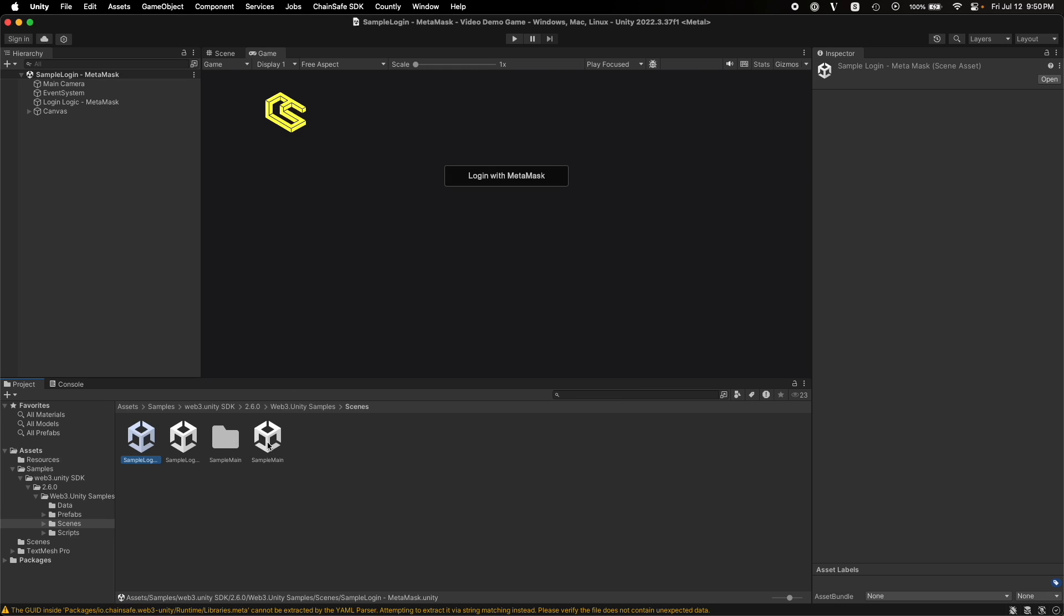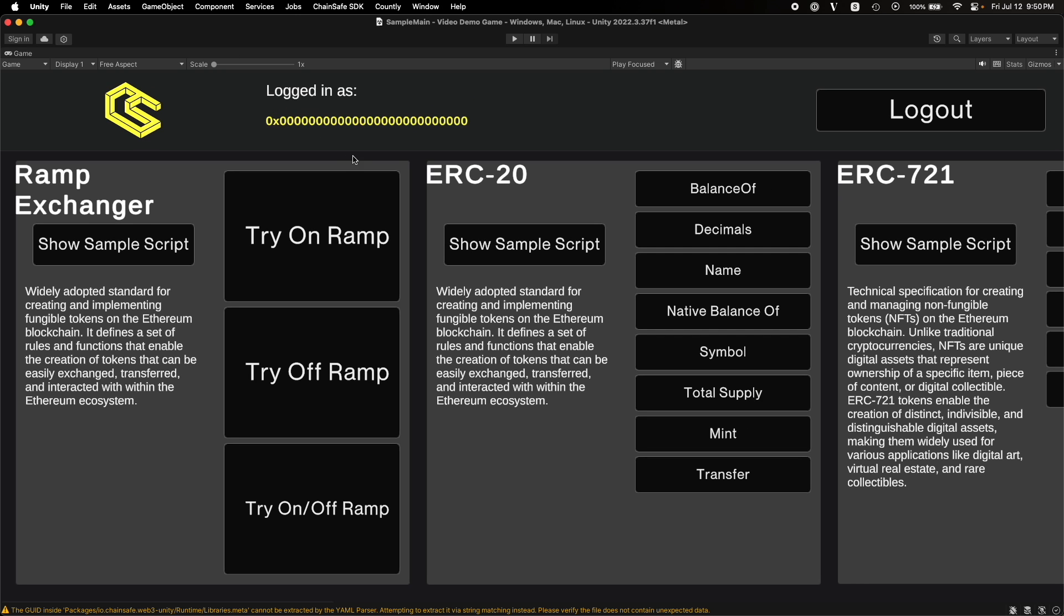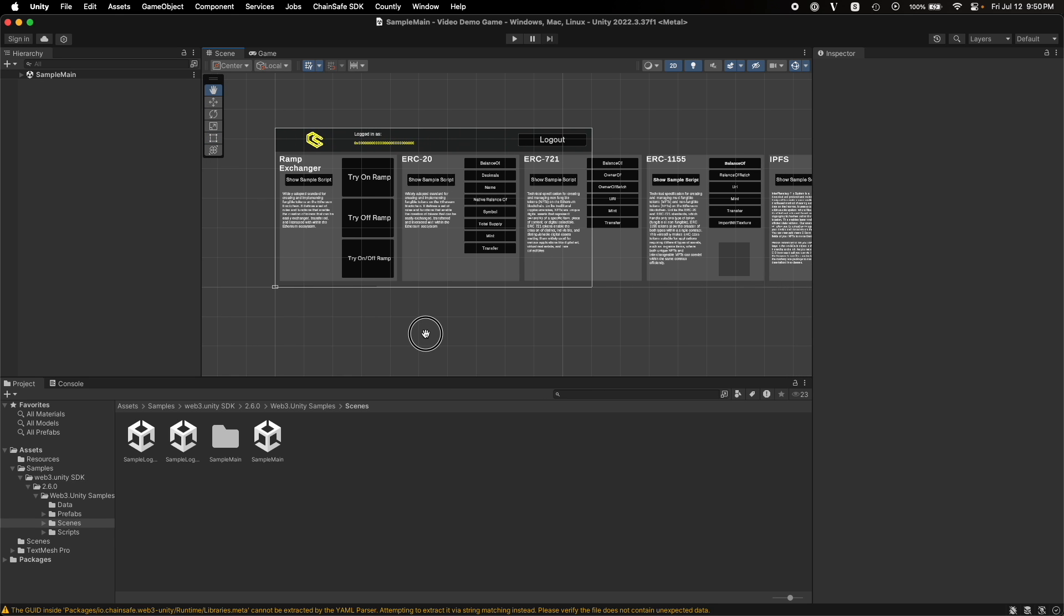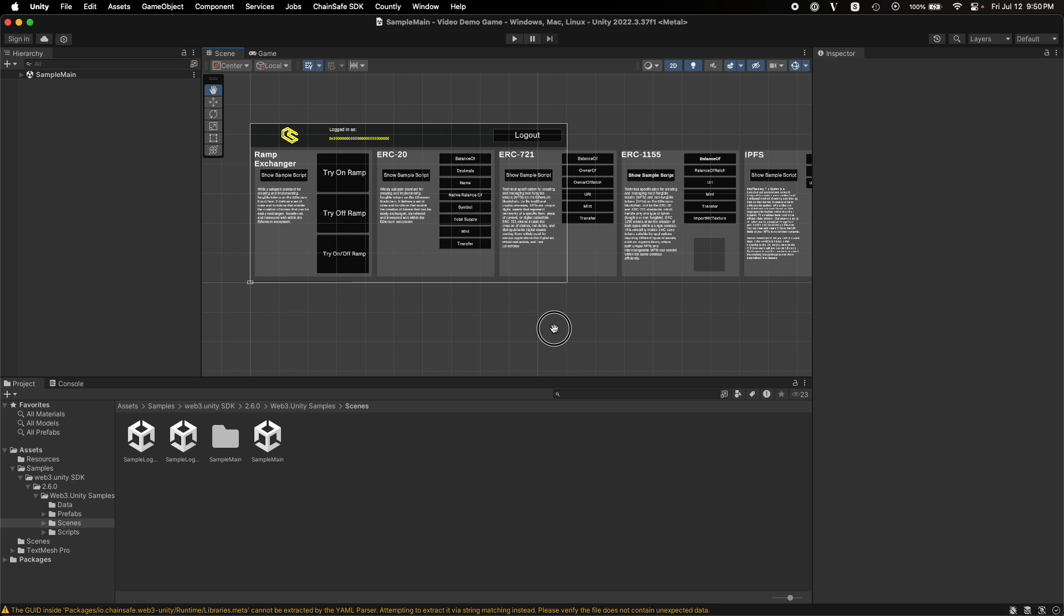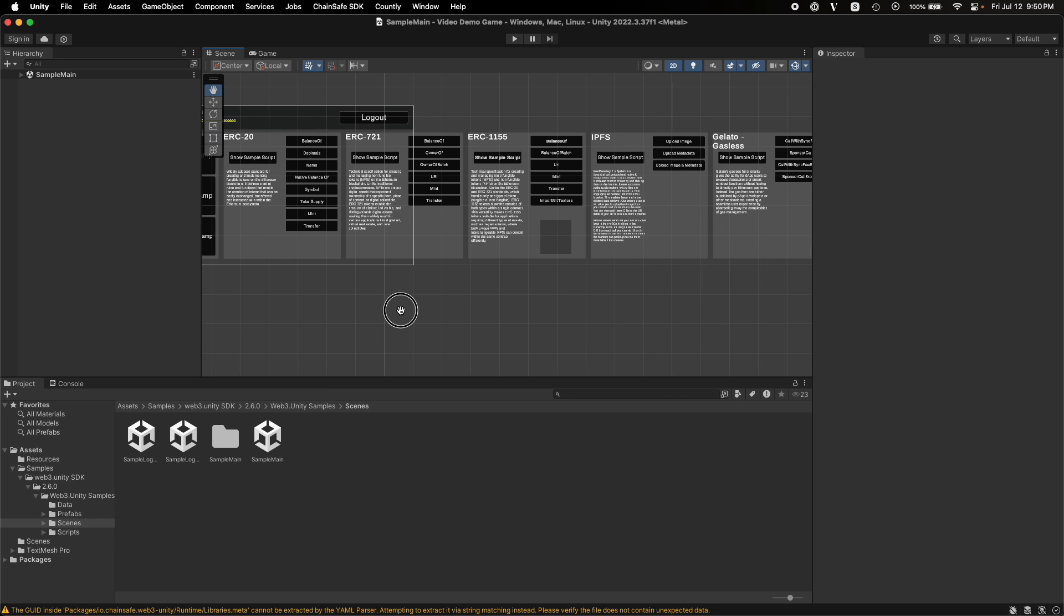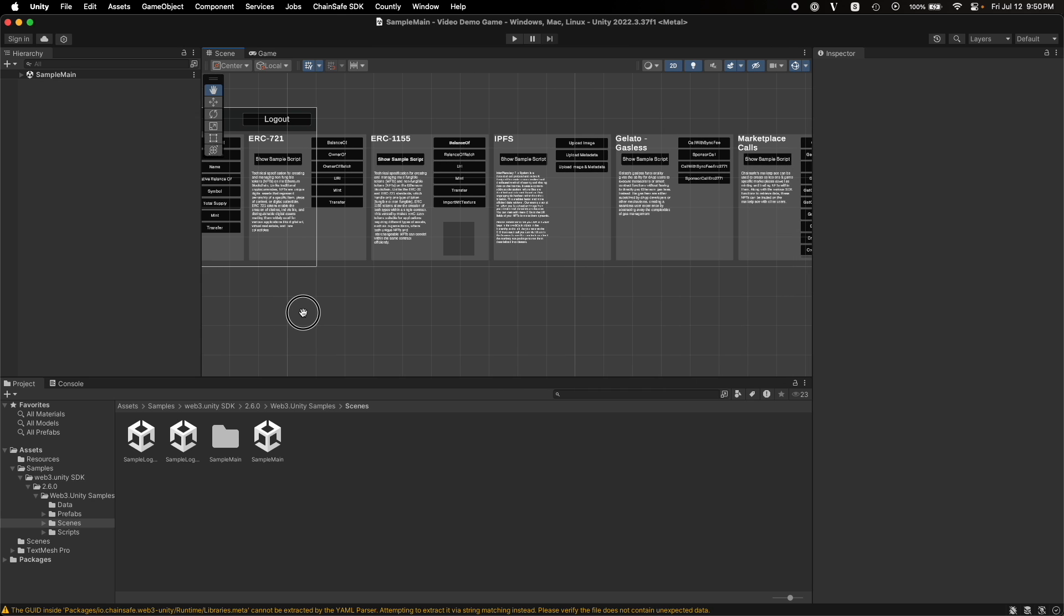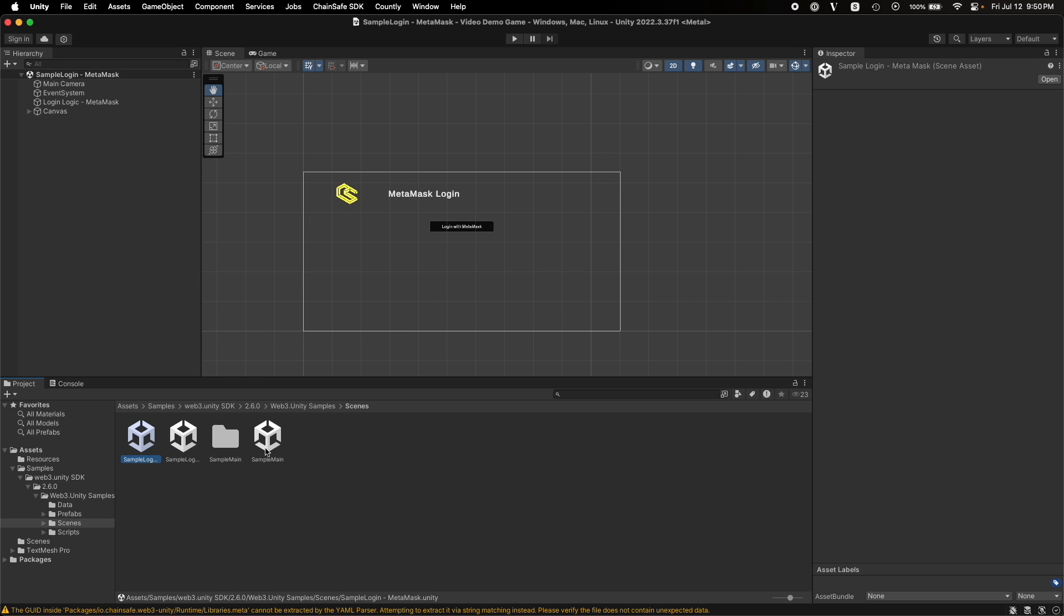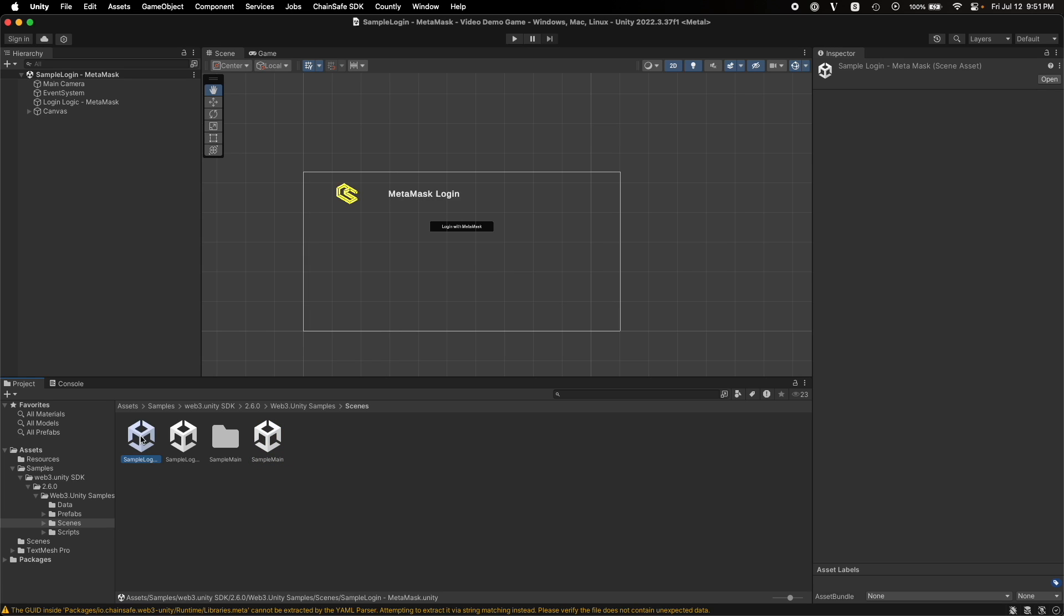And then we also have this main sample app over here, which has a bunch of functionalities built in. For example, Ramp Exchanger, OnRamp, ERC20, ERC721, ERC1155, IPFS, etc. What we will do is we will be using the MetaMask sample app and the main sample app and make some edits to the main sample app and create our own app. Let me first show you how these apps are built and can be used.